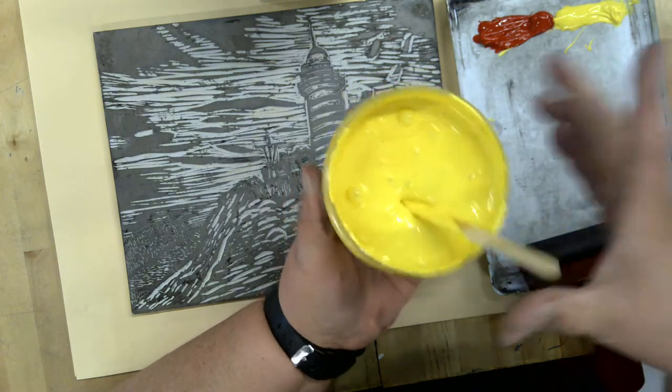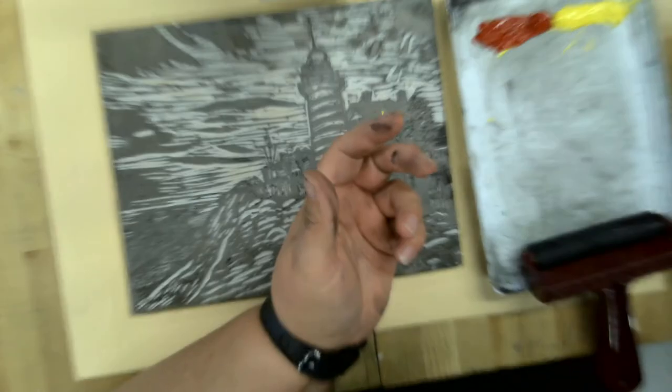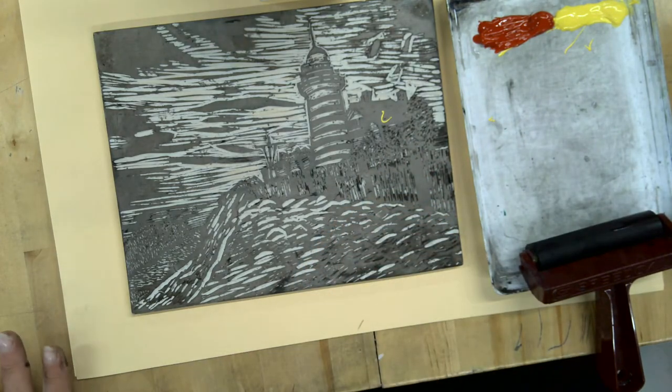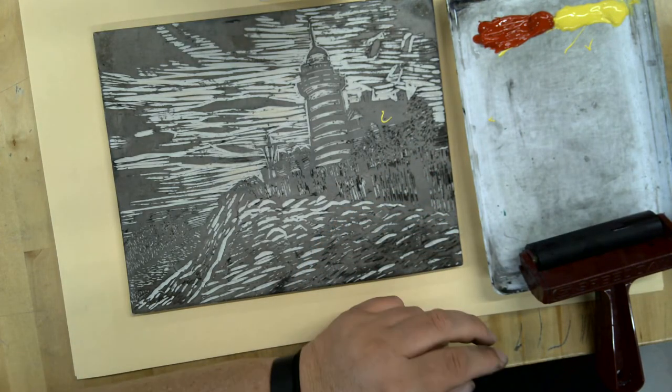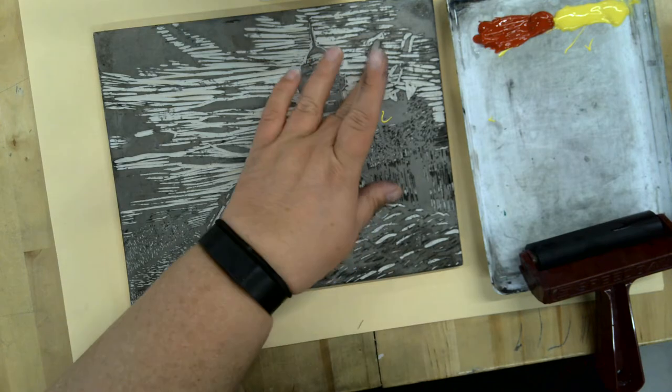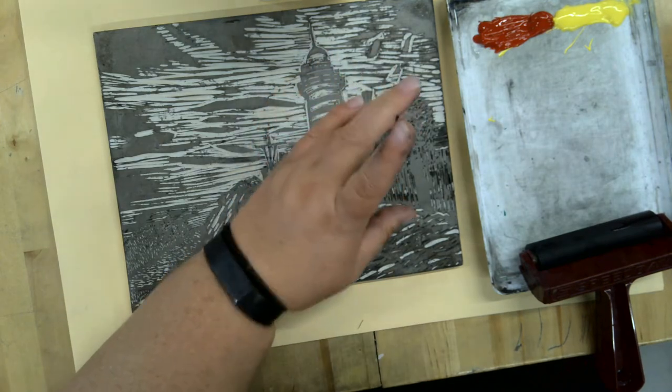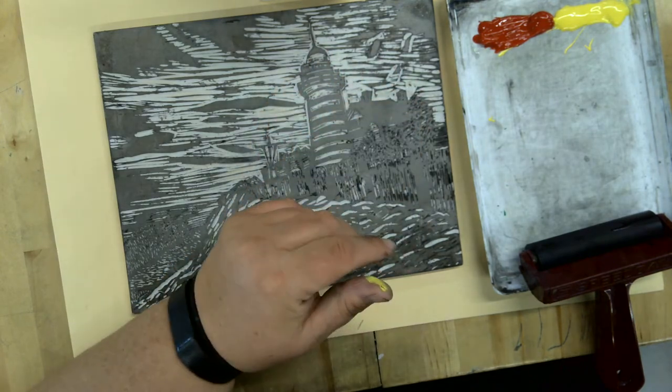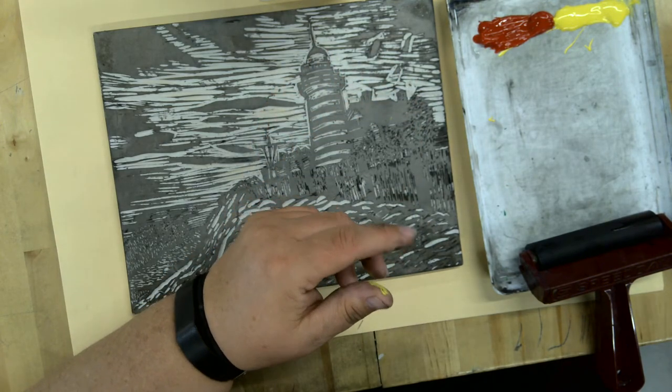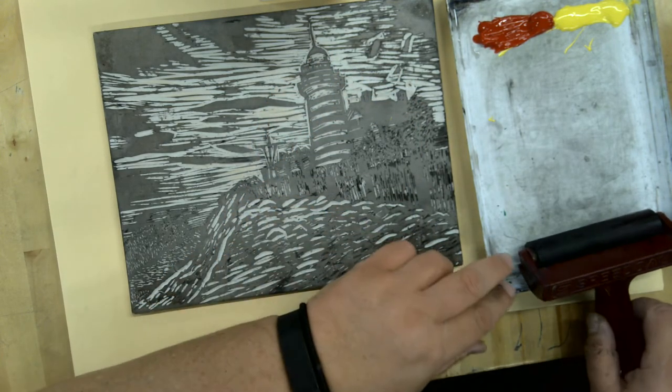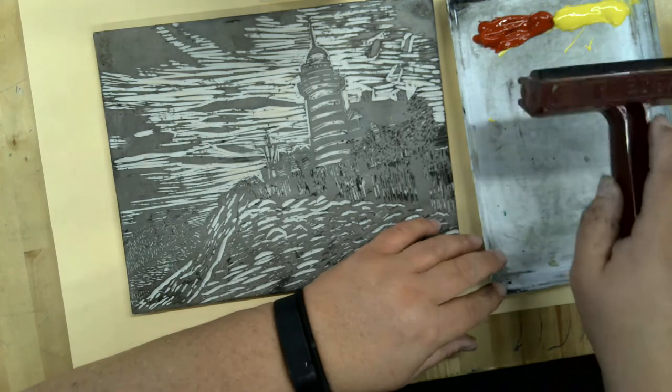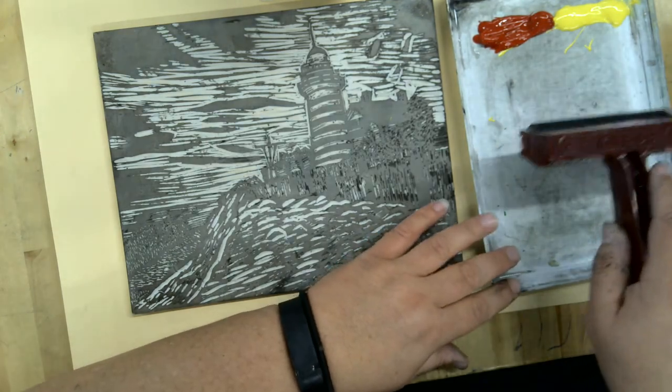Colors that, for example, when you mix red and yellow here, you get orange. You wouldn't want to take this yellow and do purple, for example, because when they mix in the middle, you're going to get a brown color.